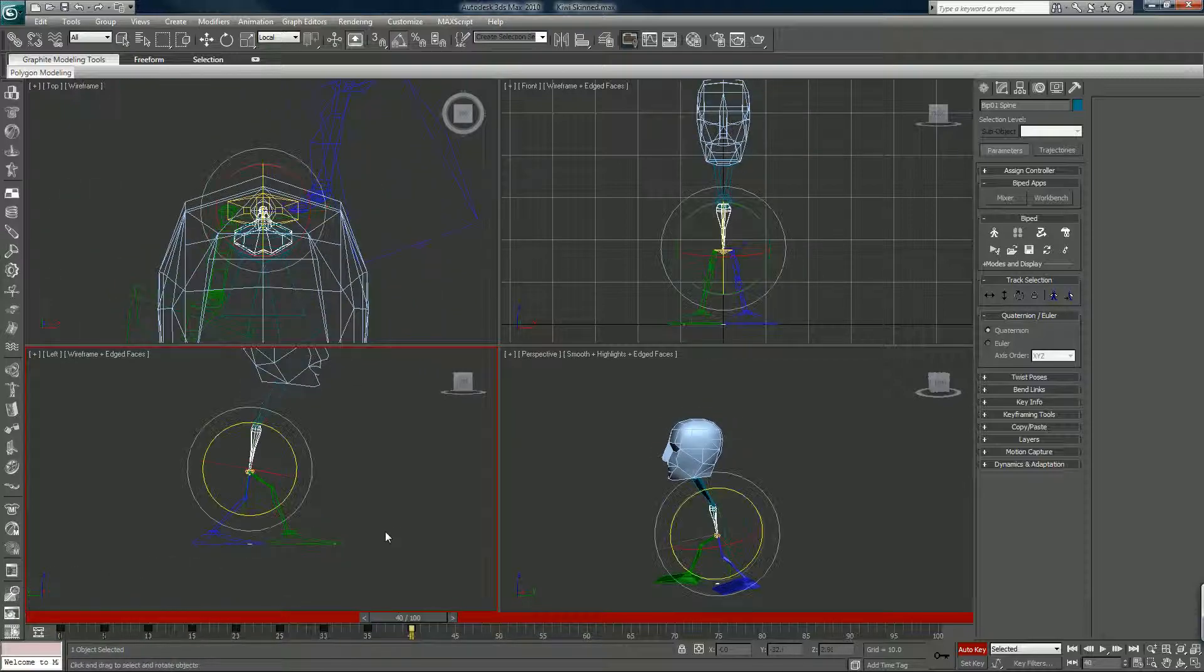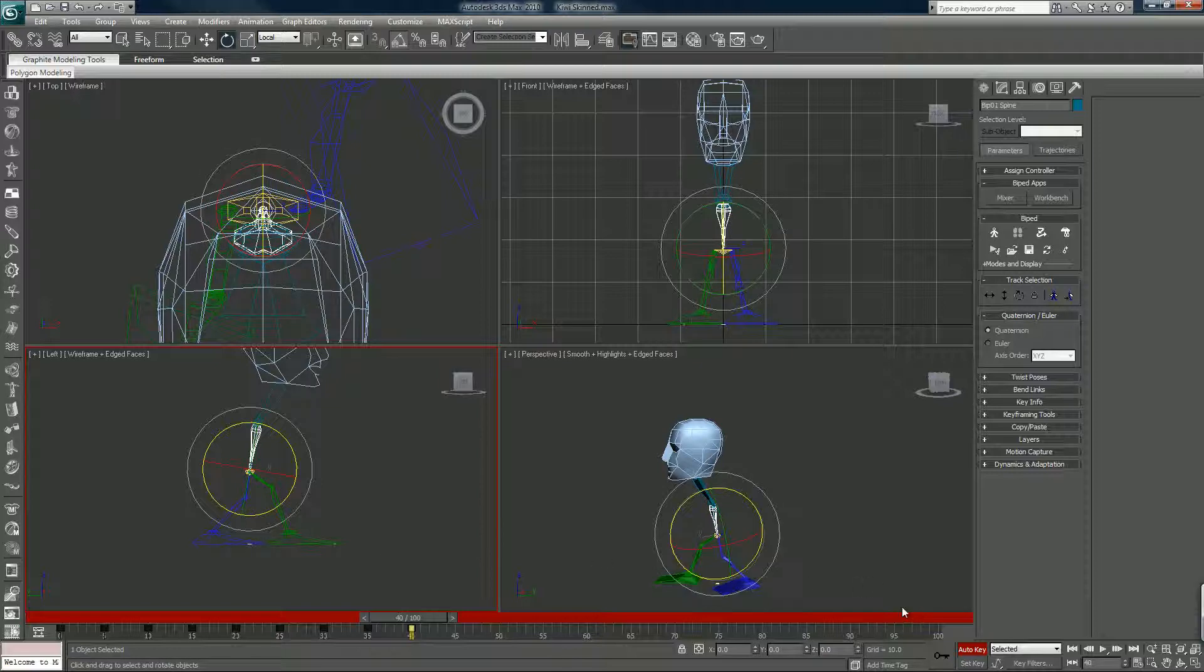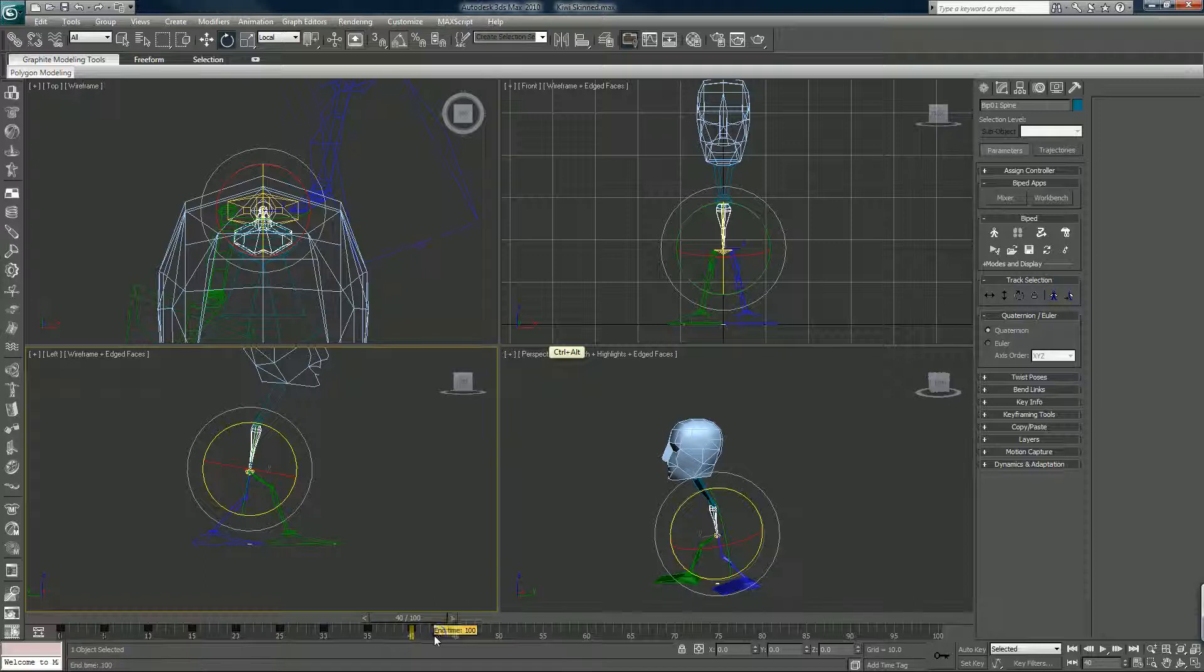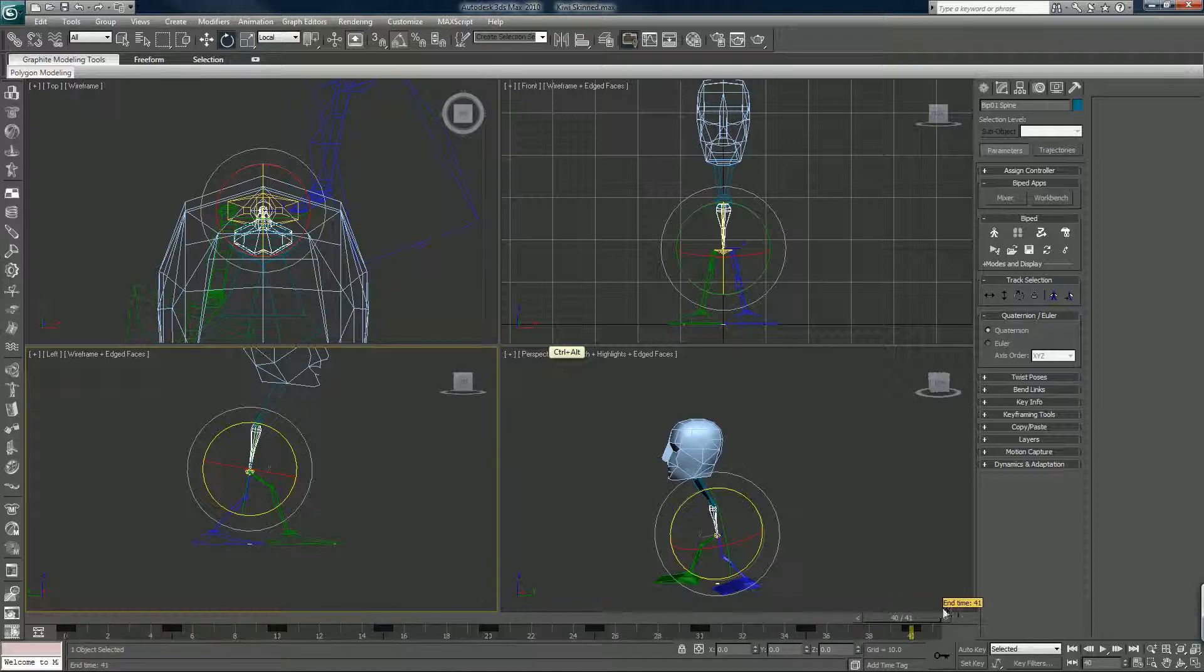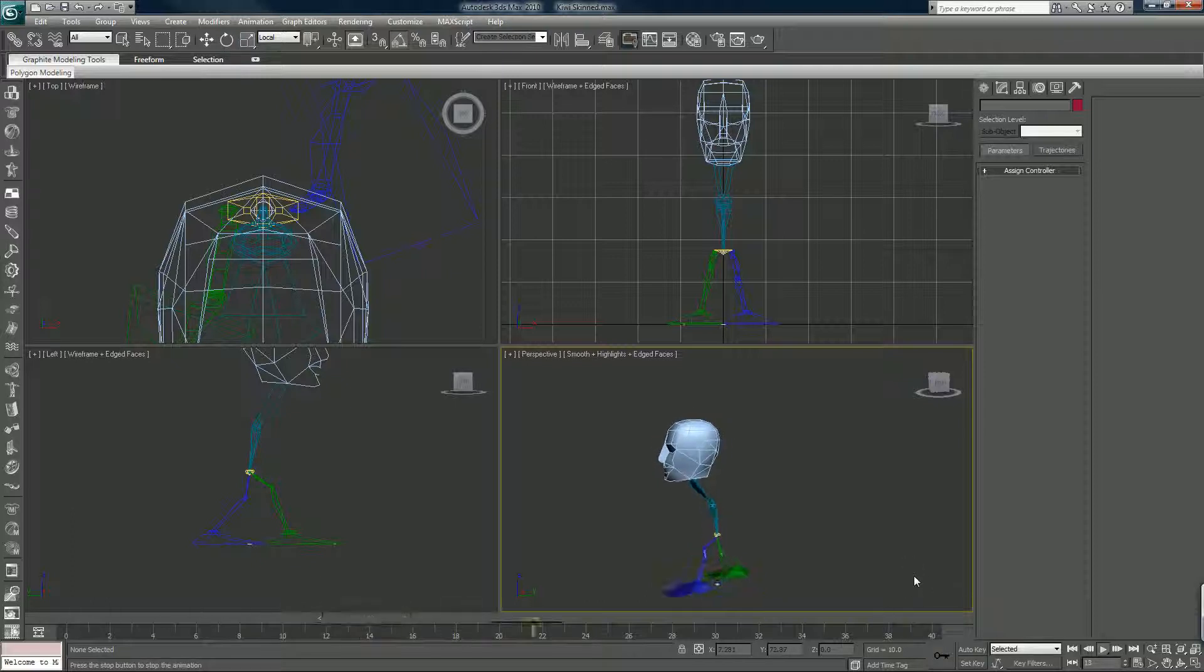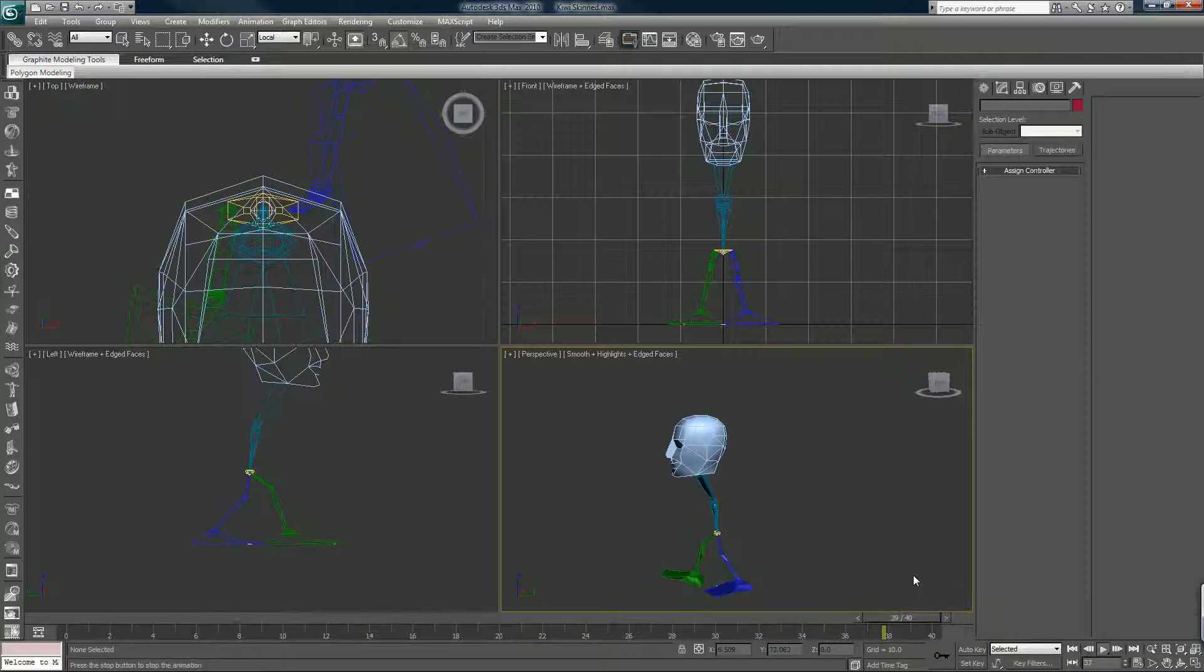And that is pretty much our walk cycle. If we hold down Control and Alt and right-click in the timeline, we can drag that out and we'll hit the question mark on the keyboard or the forward slash, and we can see our walk cycle.